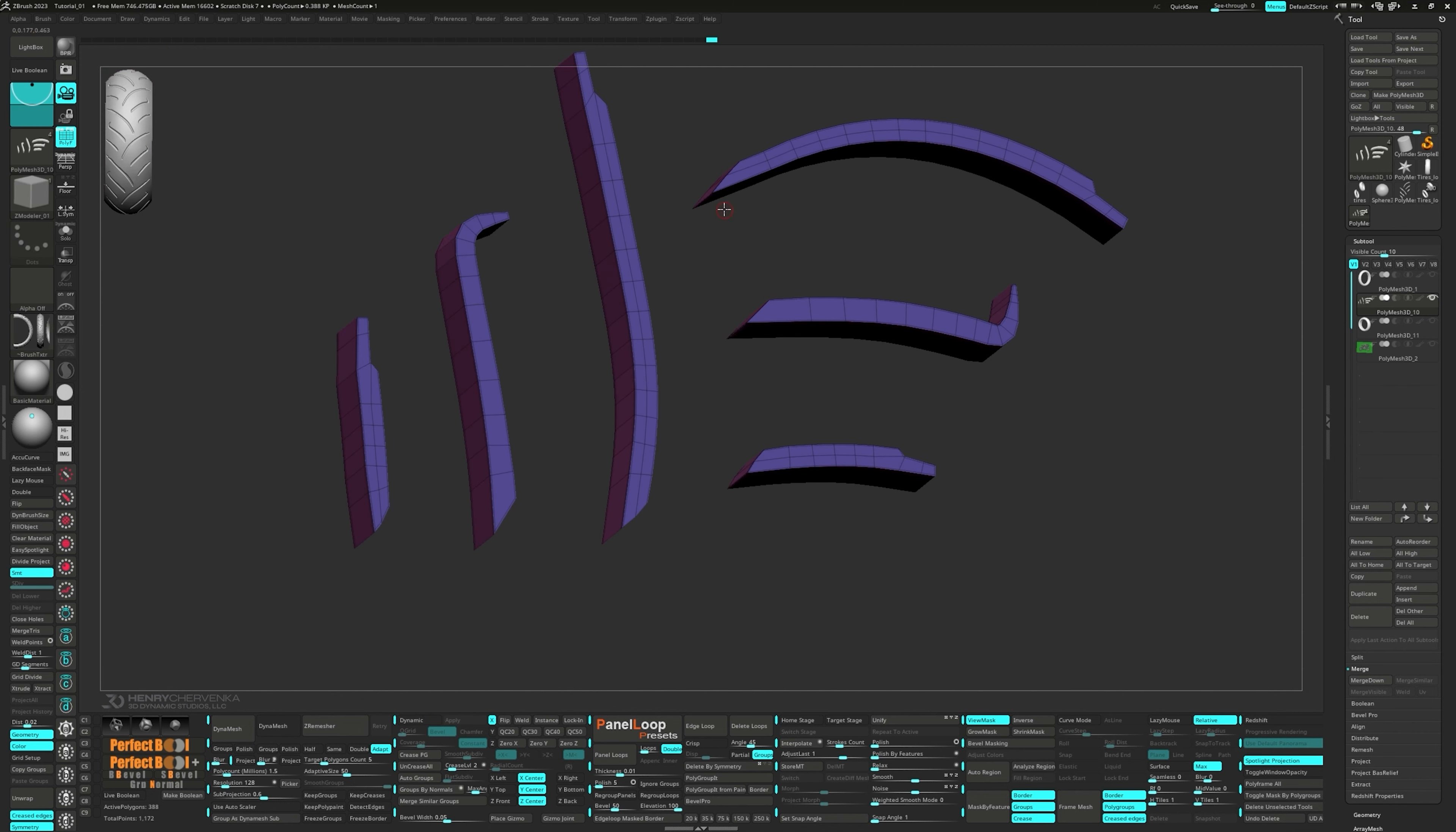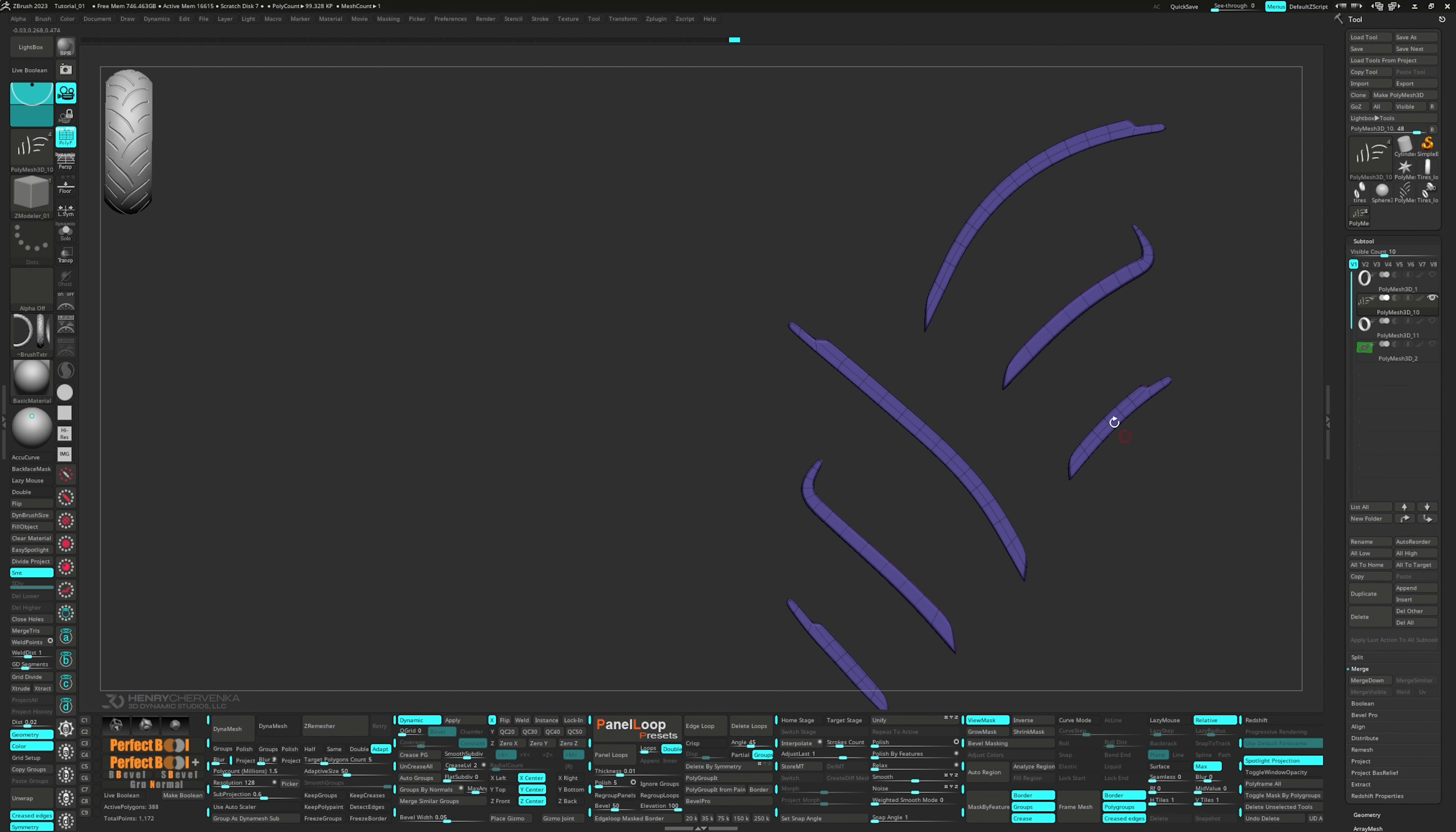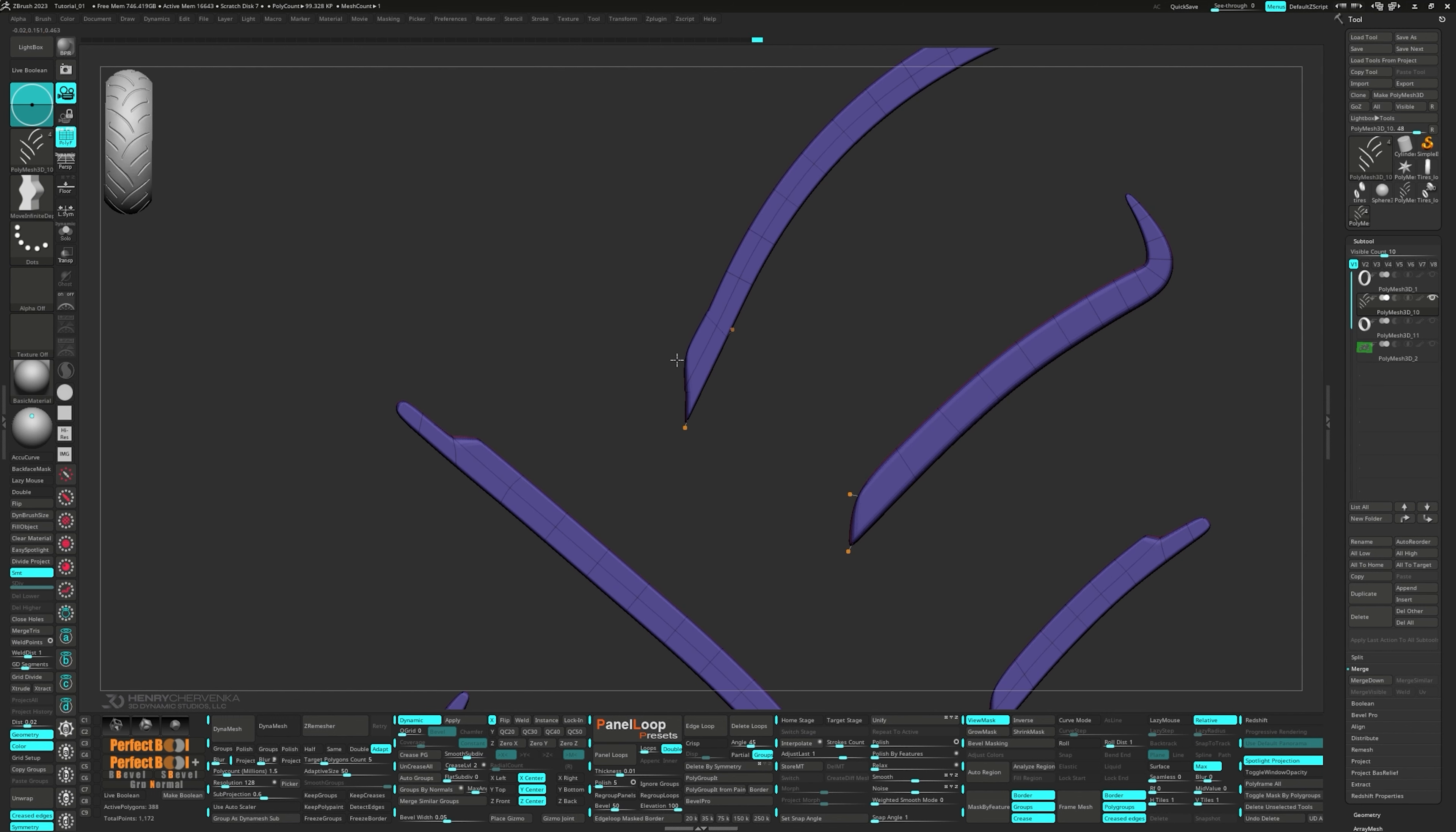Lastly, I'll switch to the Move Infinite Depth Brush and make a few more minor adjustments while comparing it to the reference.